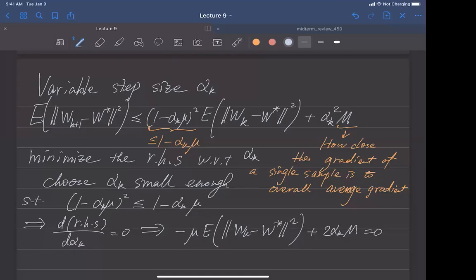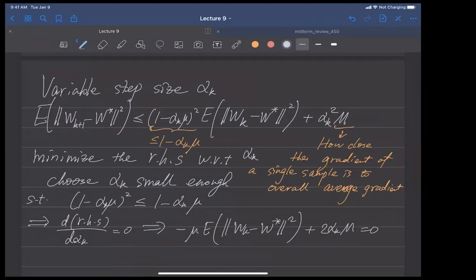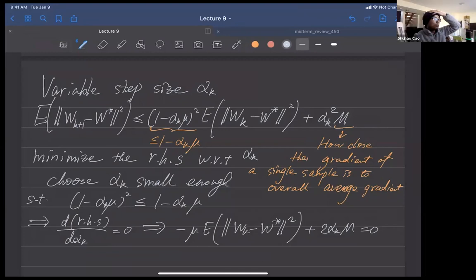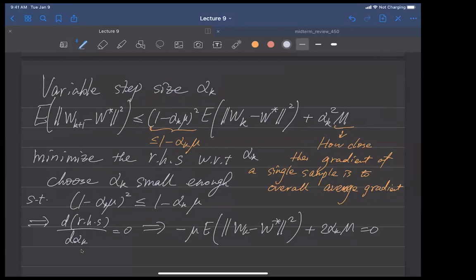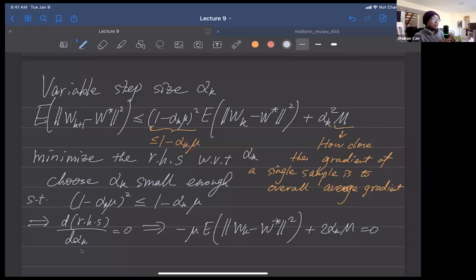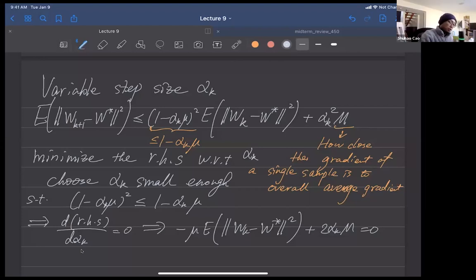Today's schedule is: first we'll finish off the last bit of stochastic gradient descent analysis, then we'll spend some time talking about the midterm.